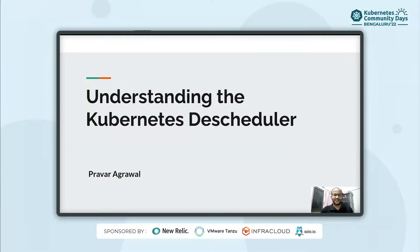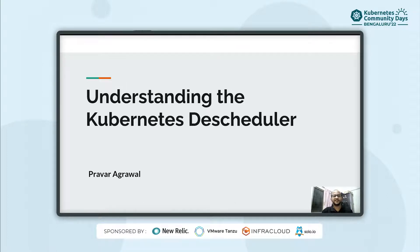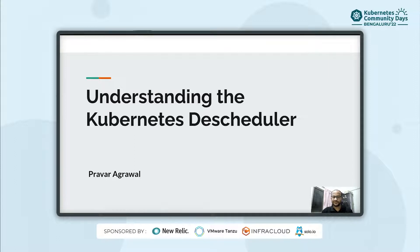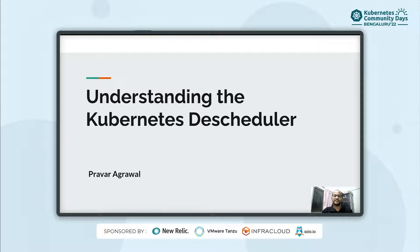Hi, I'm Pravar Agrawal and I welcome you all to Kubernetes Community Days Bengaluru. I'm very excited to be a part of this event as a first-time speaker and today I'll be introducing you all to an interesting tool called descheduler.